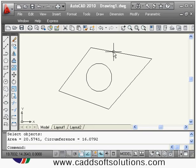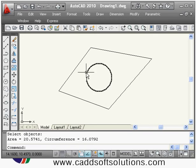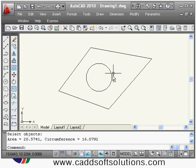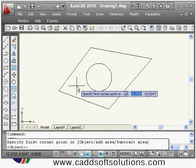Suppose you want to calculate the area inside a shape but outside a circle — normally you would subtract the circle area from the total shape area to get that effective area. You can do this directly within the area command itself. You can repeat the last command by pressing Enter.